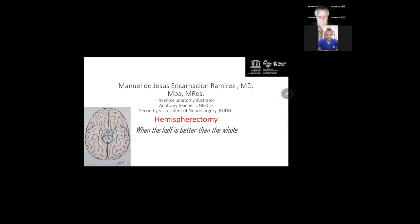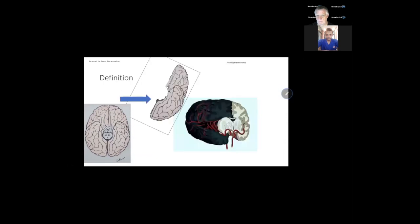About hemispherectomy, a simple way we can say is: when the half is better than the whole, because the patient is going to use only one part of the brain. The definition of hemispherectomy is that we remove a part of the telencephalon — that's the basic first definition. But we're going to see it's not exactly like that; we don't remove the whole hemisphere anymore.